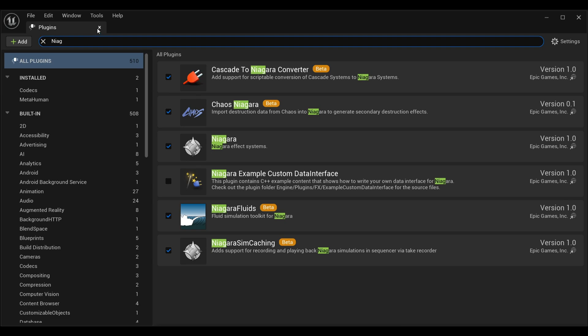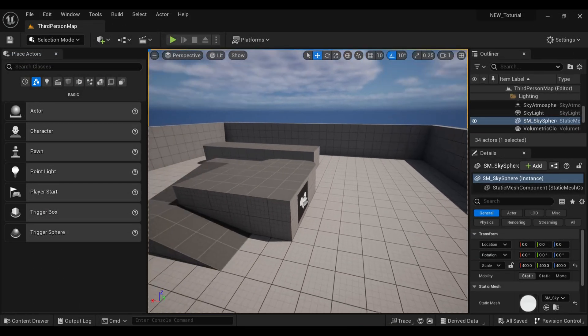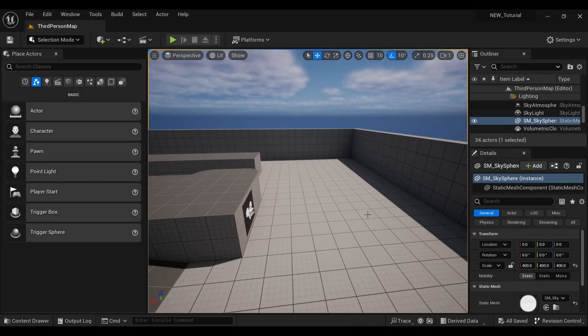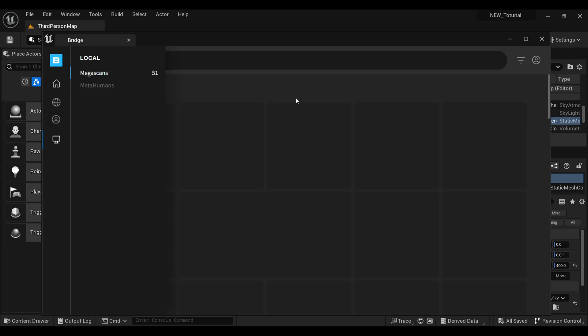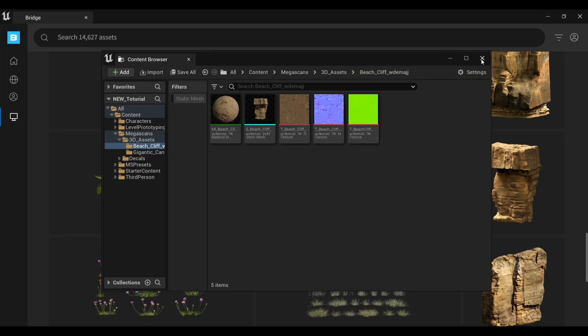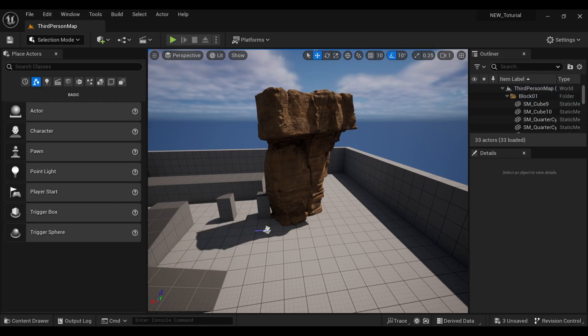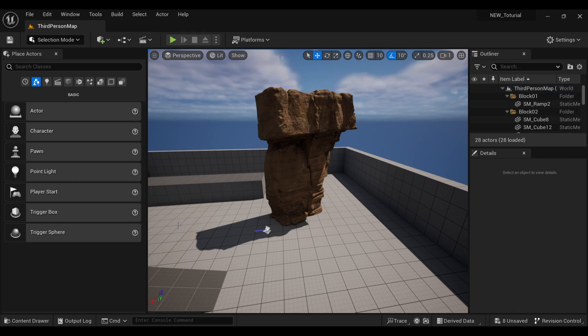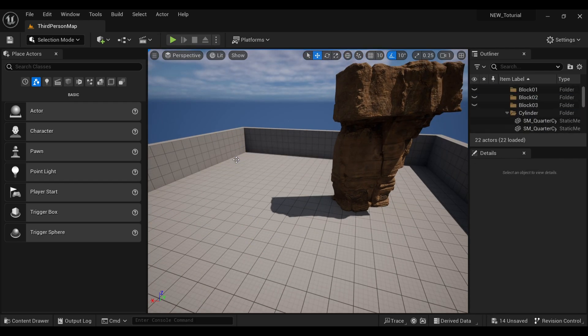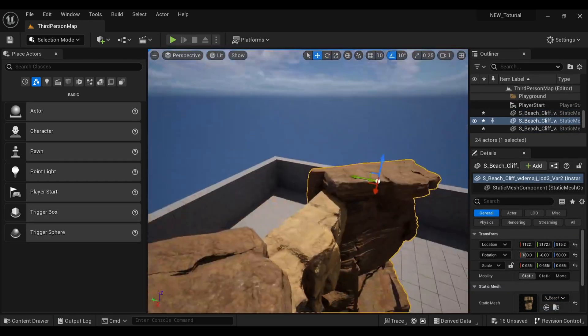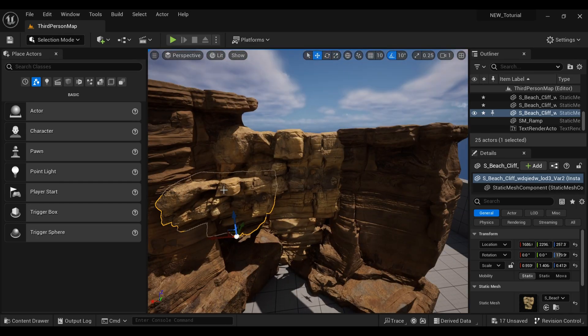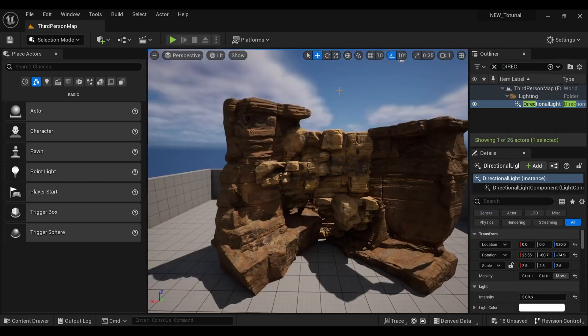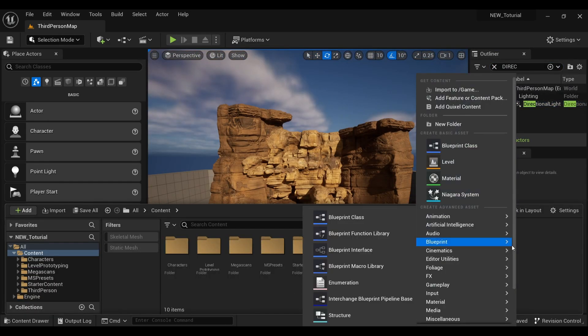Now what we need is some rocks to make our waterfalls. You can use your own assets. I'm using the Quixel Bridge assets. Let me clean my map first, then I will arrange my rocks in order to make them look like waterfall mountains.